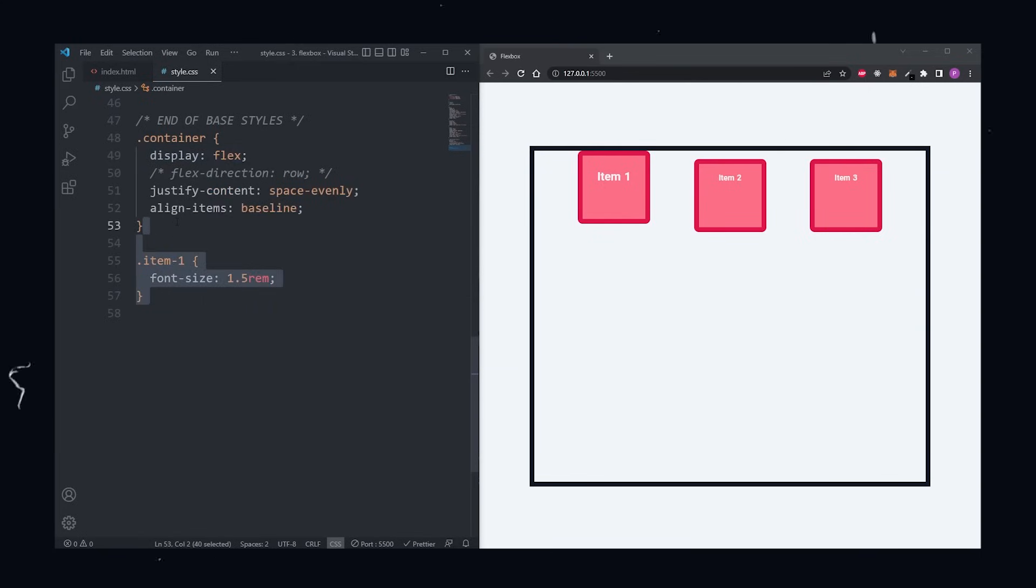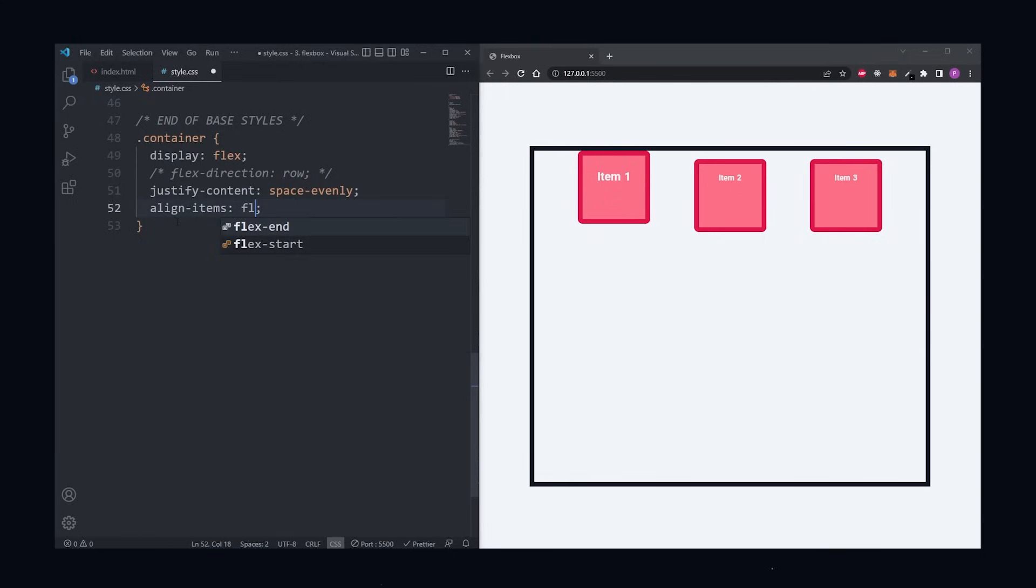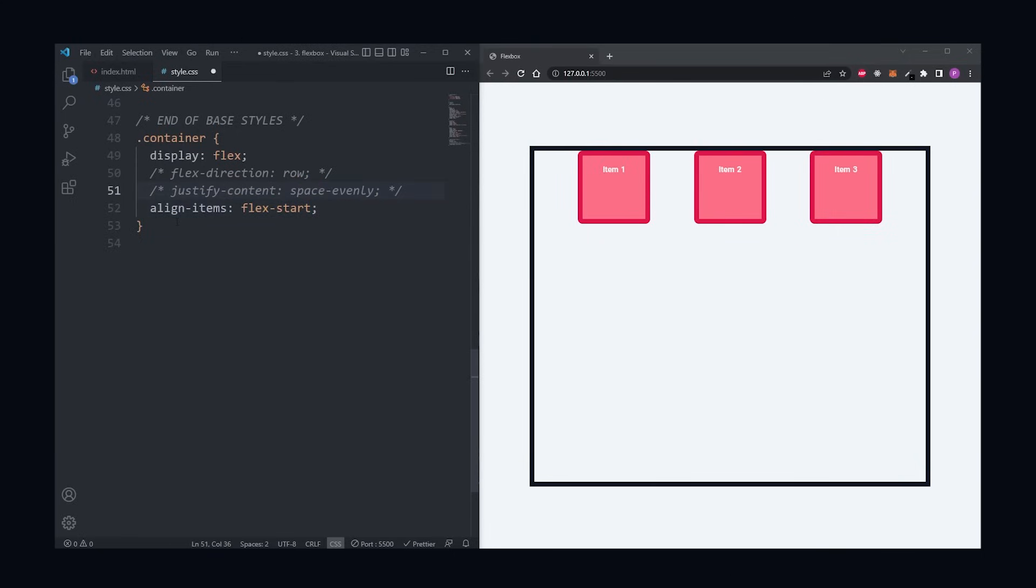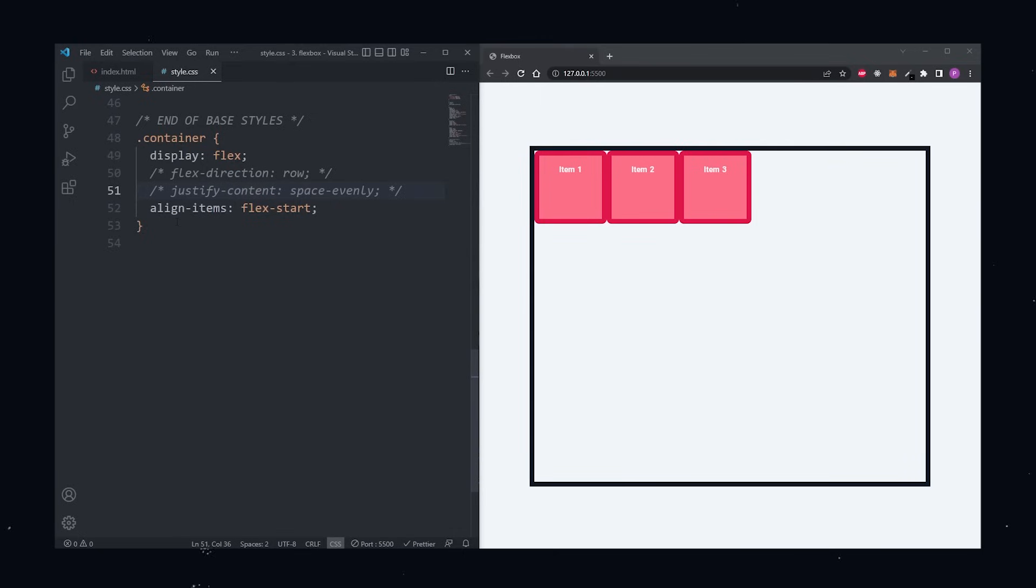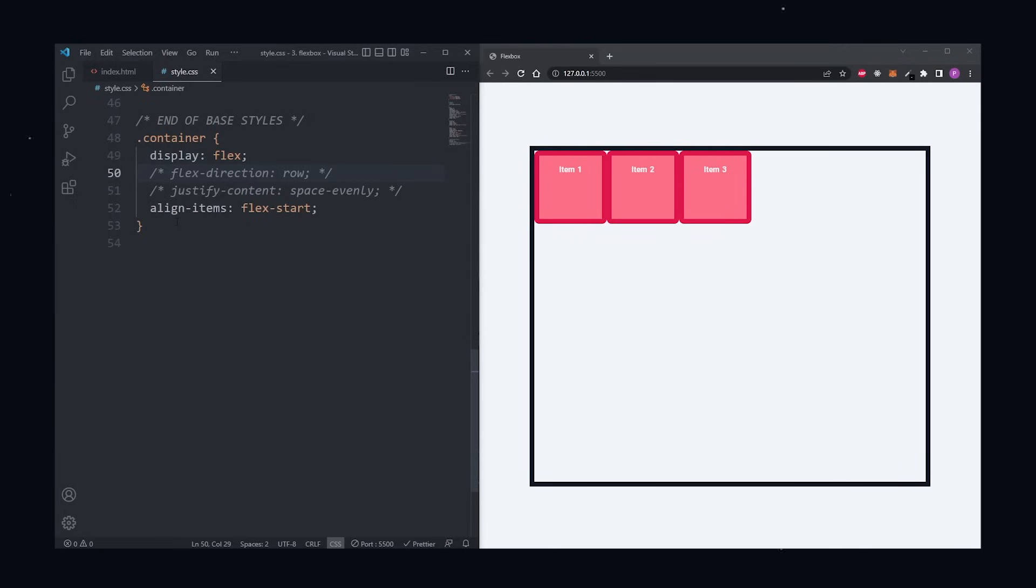Now just to clarify, because this is important, justify content is aligning items on the main axis, and align items is aligning items on the cross axis. If we don't define a flex direction on the container, then flex direction is set to row by default, which also means that the main axis is set to horizontal by default, left to right, and that the cross axis is set to vertical by default, top to bottom. We can switch them so that the main axis becomes vertical instead of horizontal by defining a flex direction of column.